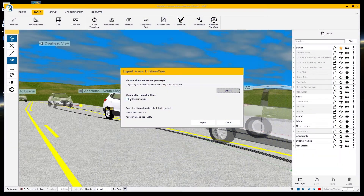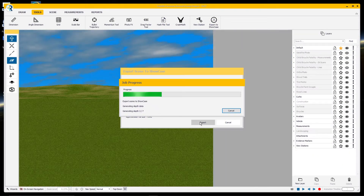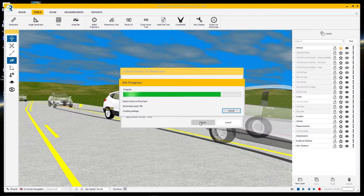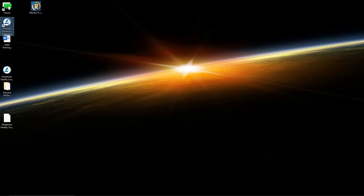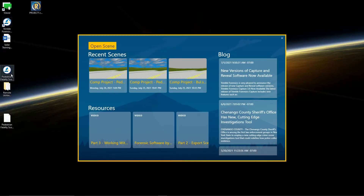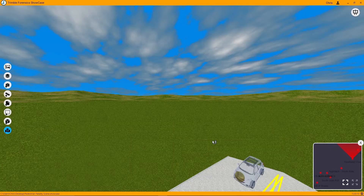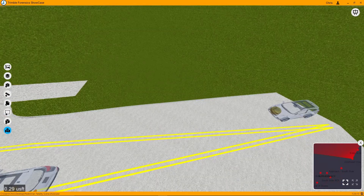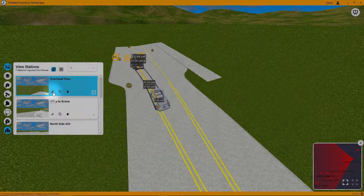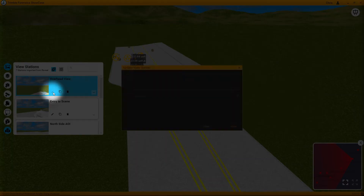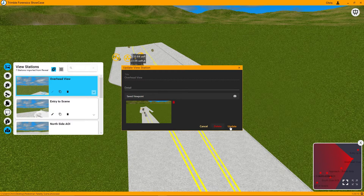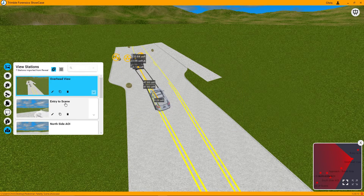Now that my Showcase file has been exported from Reveal, it's time to open it up and finish the presentation. I've opened up Showcase and opened my scene. The last things I need to do are go to each view station and set the default view. You can think of this as slides in a presentation — we're setting up the template for each slide.